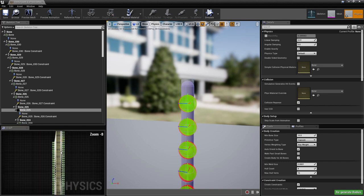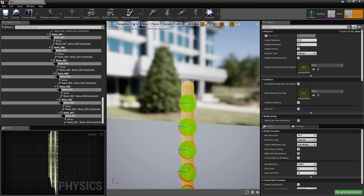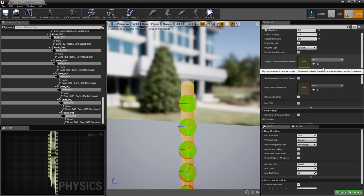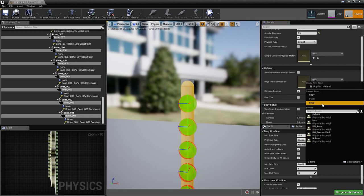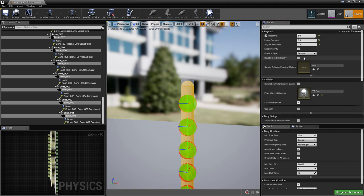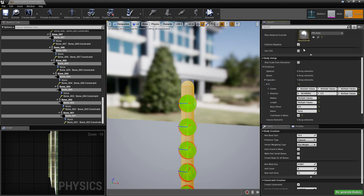Now let's set the capsule properties. Select all capsules from top to bottom and set their mass to 1 kilogram. Put linear damping to 0.5. I've also made a material for the rope so it has less friction when interacting with the environment, making it look less slippery. Physics type should be set to Simulated — it's the default, but make sure it's set that way.